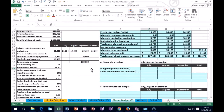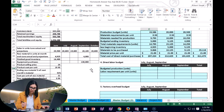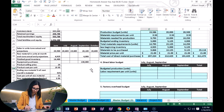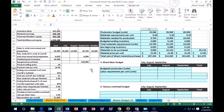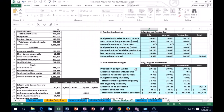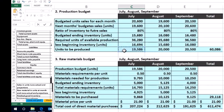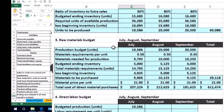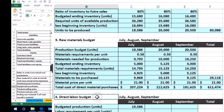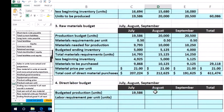We start similarly to the materials budget: we need to know how many units we're going to produce, then how many hours it takes to produce them, and then estimate the cost per hour. The production in units comes from the production budget. For July, that number is 19,586 — which is where we start for the direct labor budget.